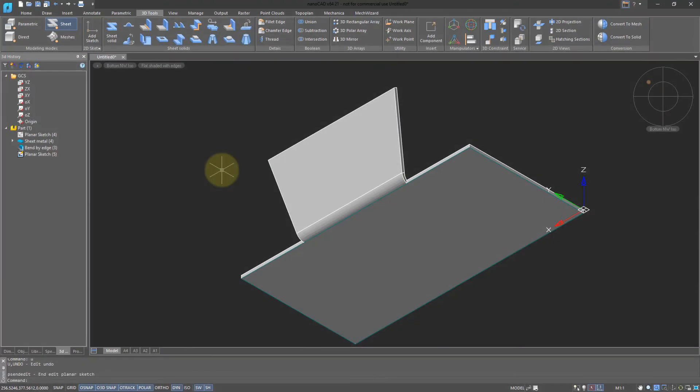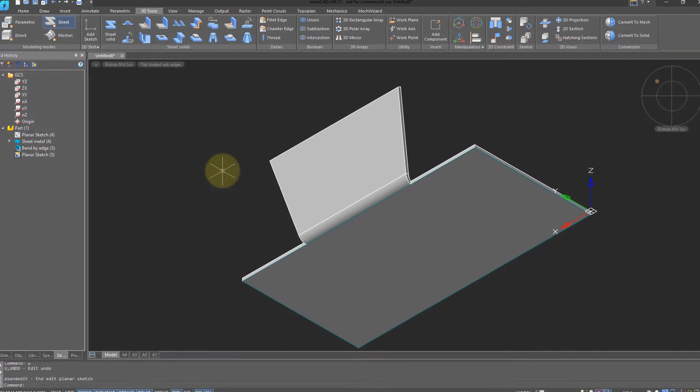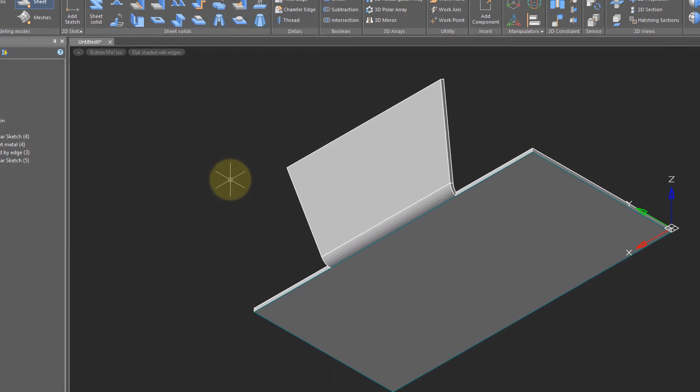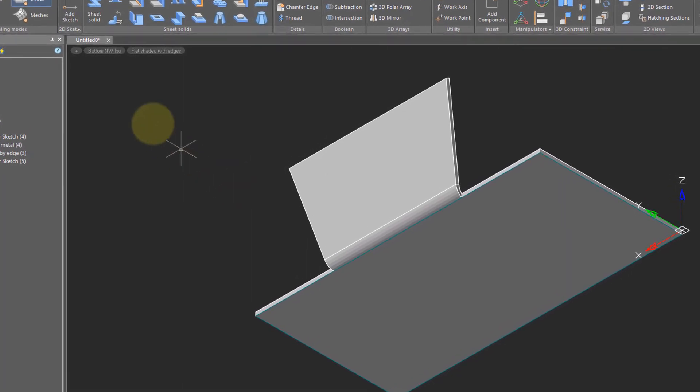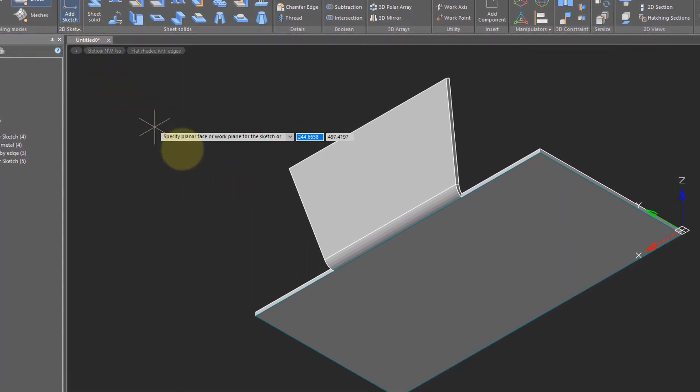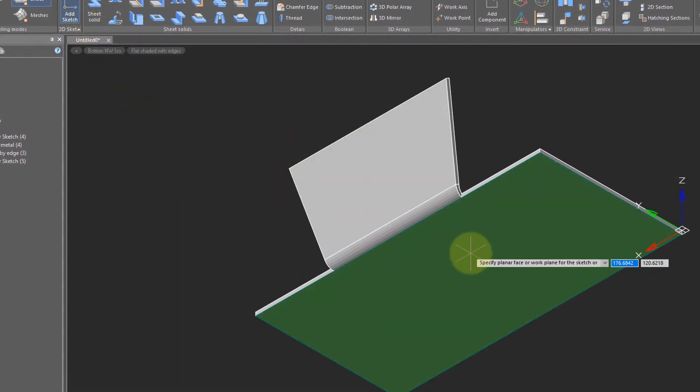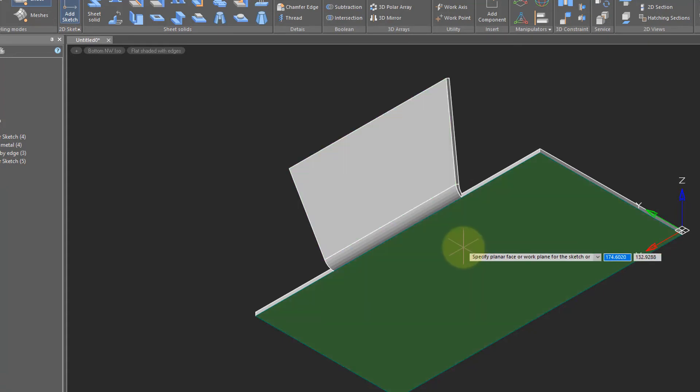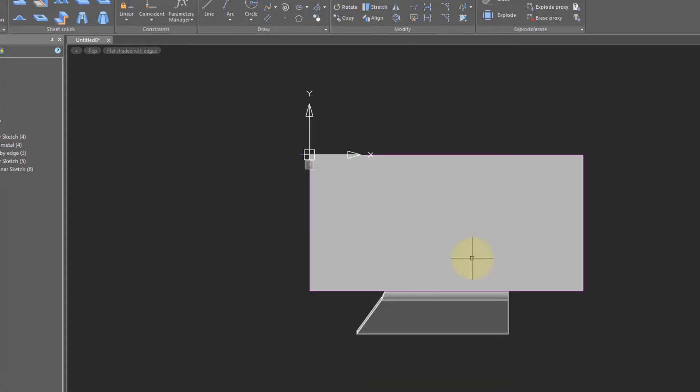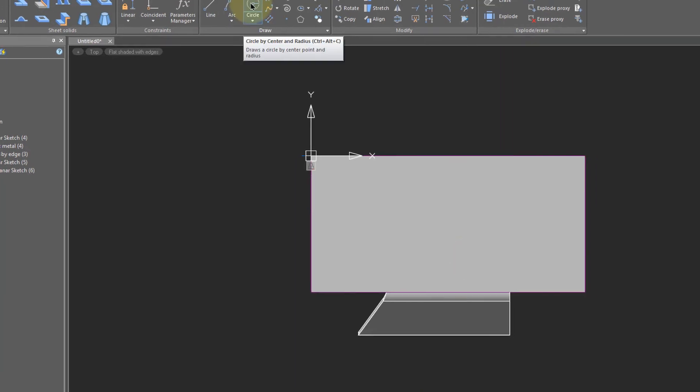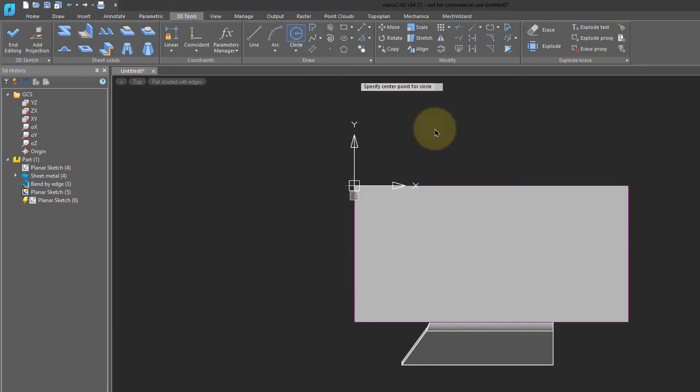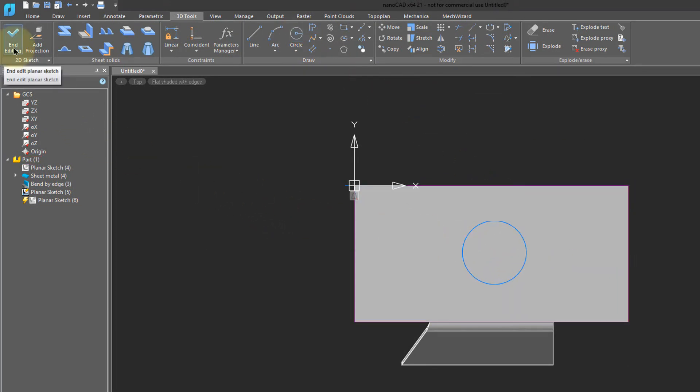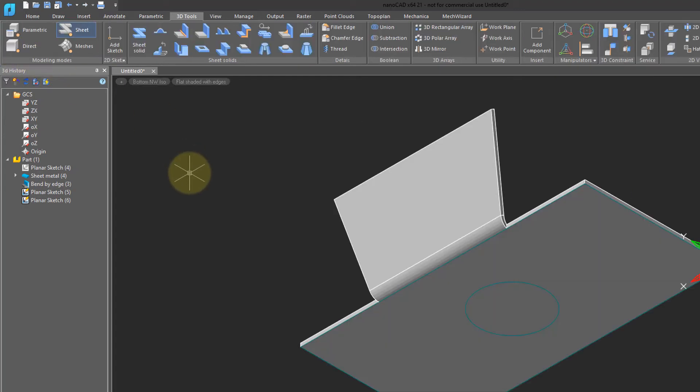Another common action is to add holes to sheet metal. Again, you begin by adding a sketch. Come to the ribbon, click Add Sketch, and then select the face on which you want the sketch. In this case, I'll select this face. Notice that NanoCAD orients the sheet metal part so you can draw on it. Then I'm going to select a circle and draw a circle on the sketch. When done, choose End Editing.